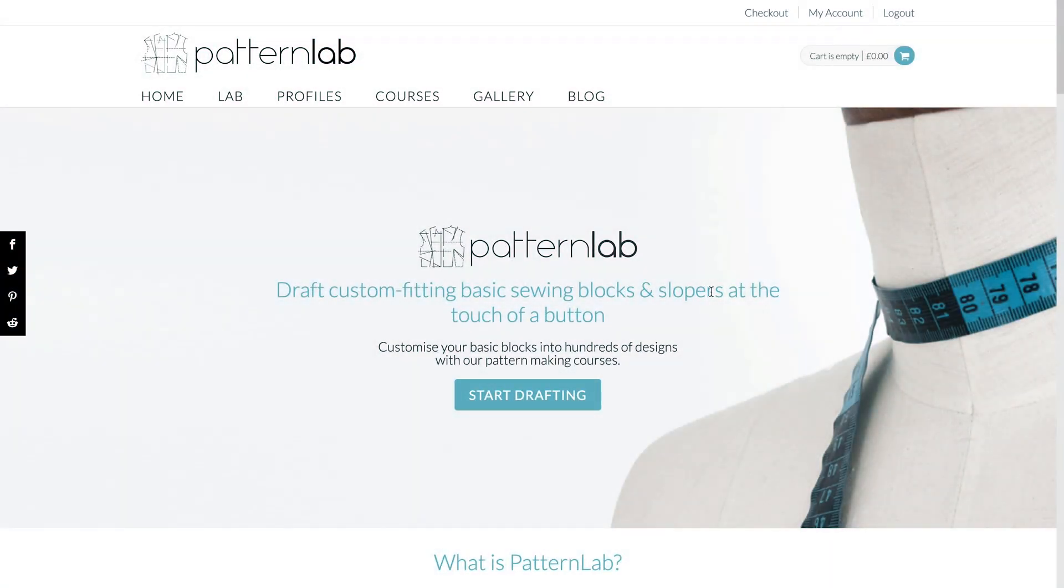Hey guys, welcome to PatternLab.London. So we have a customer question time today from Abby.